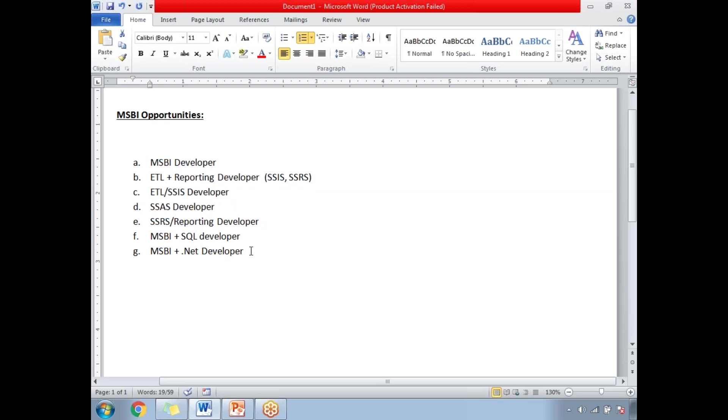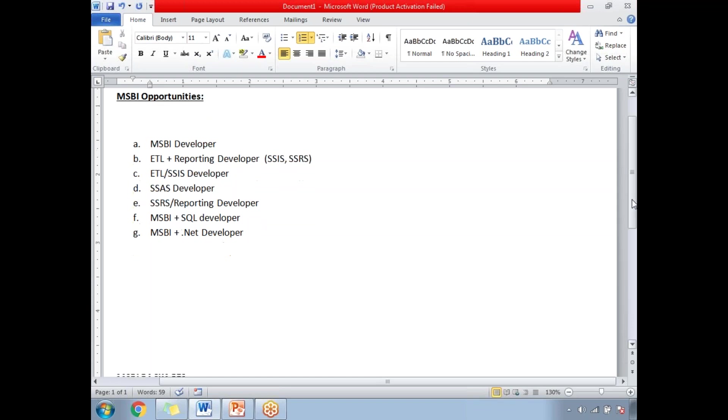Now if you go to the packages side, these are the list of packages.